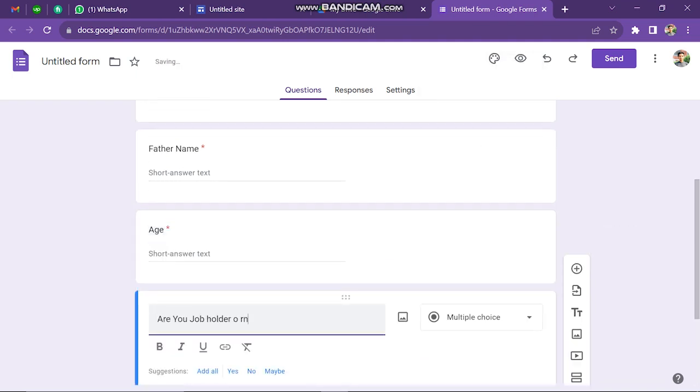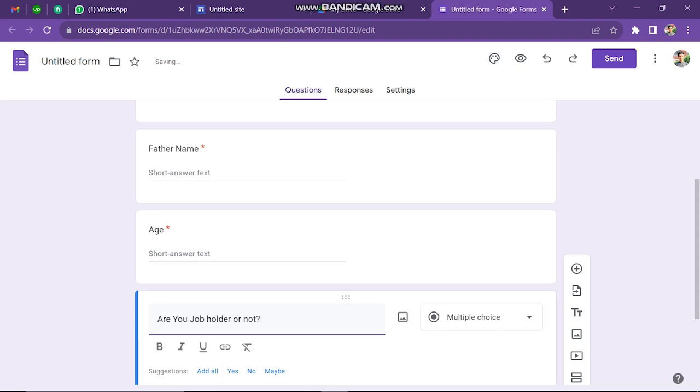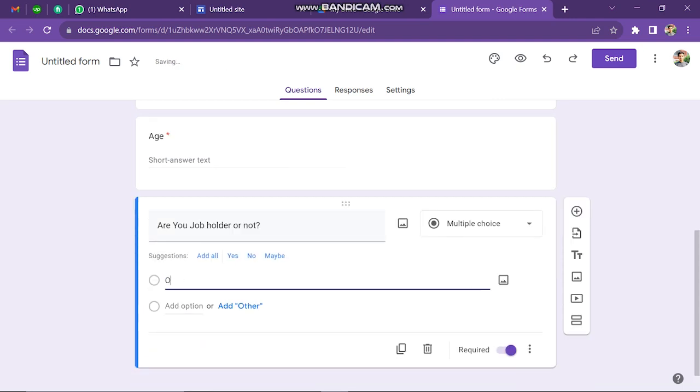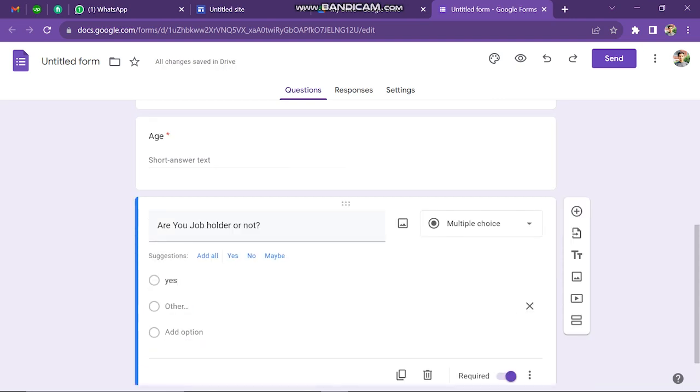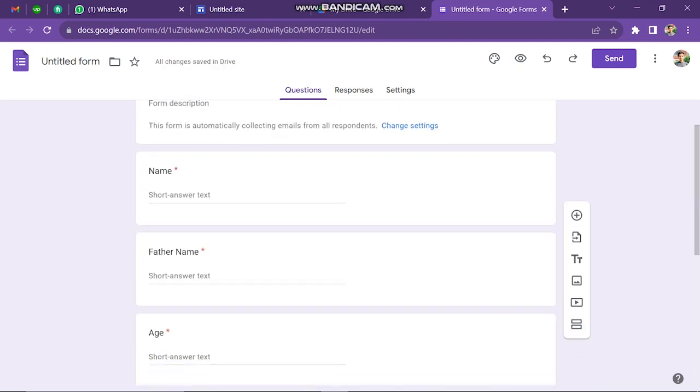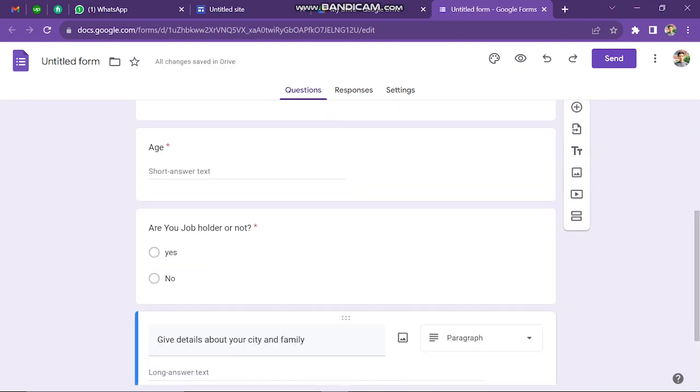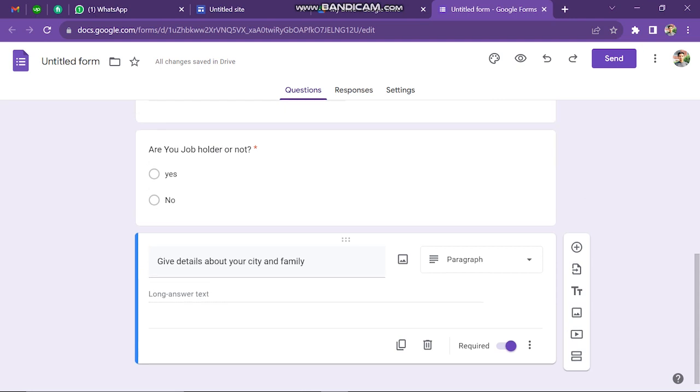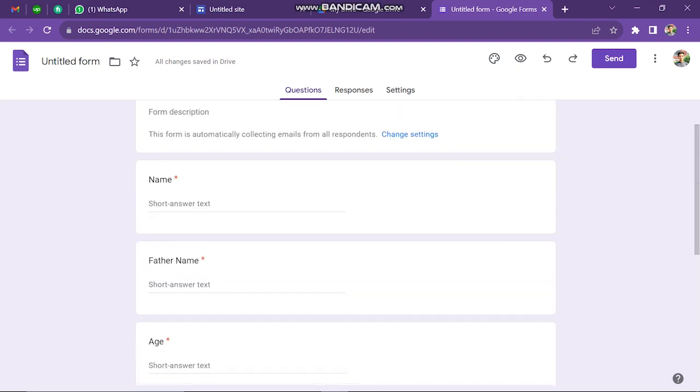Here I select multiple choice, yes or no, and so on. Now, once you set up this contact form, what you can do is add it on your website.